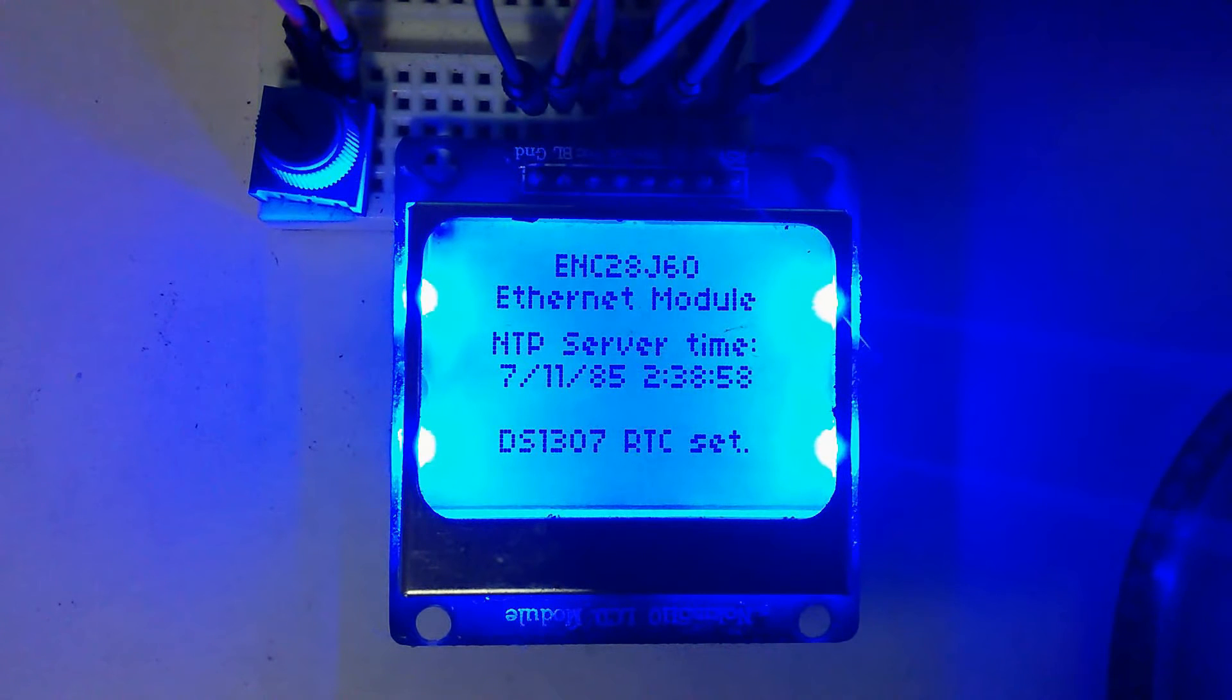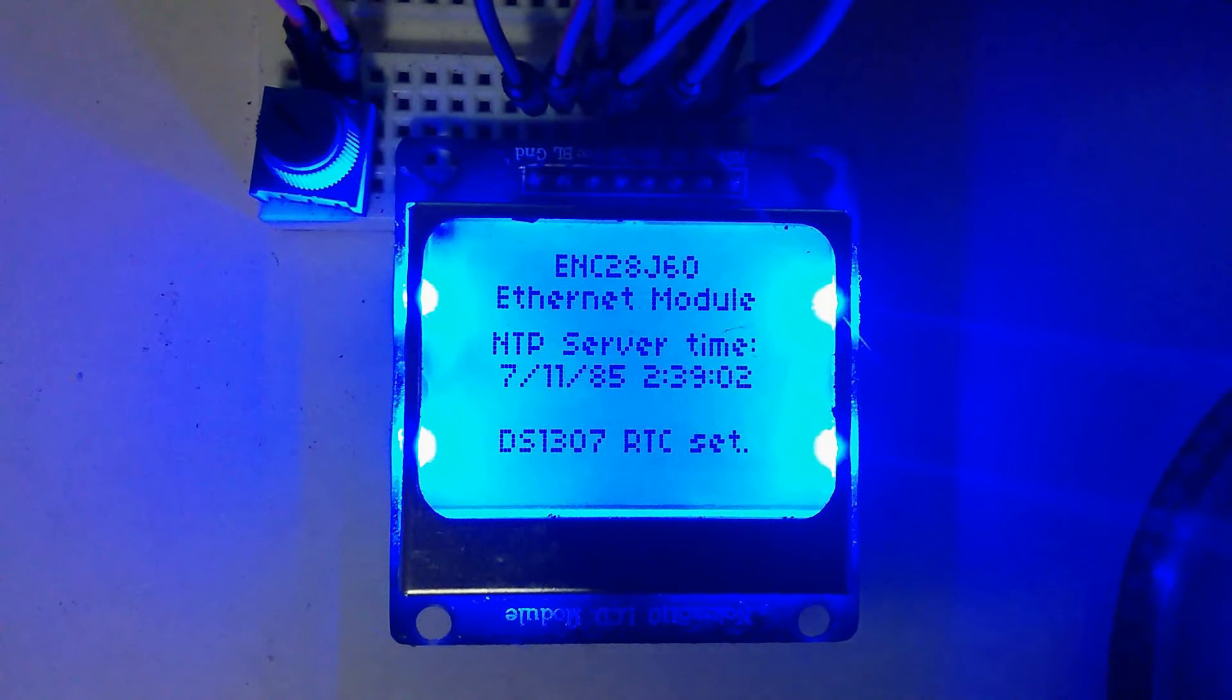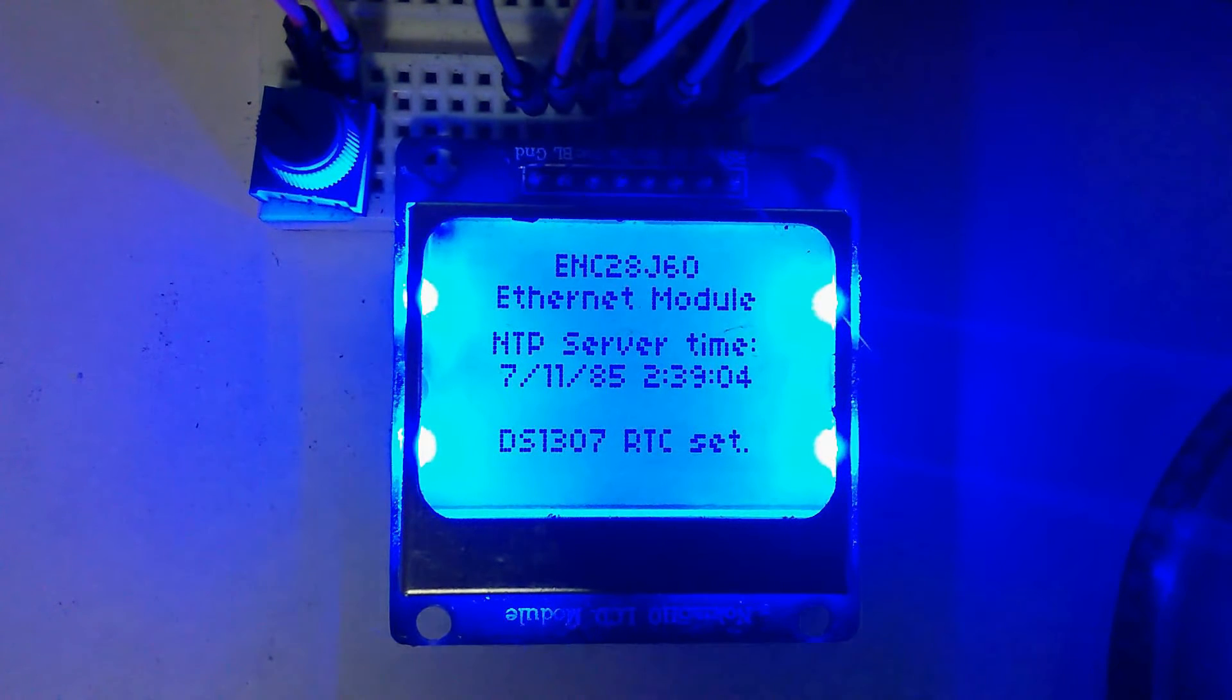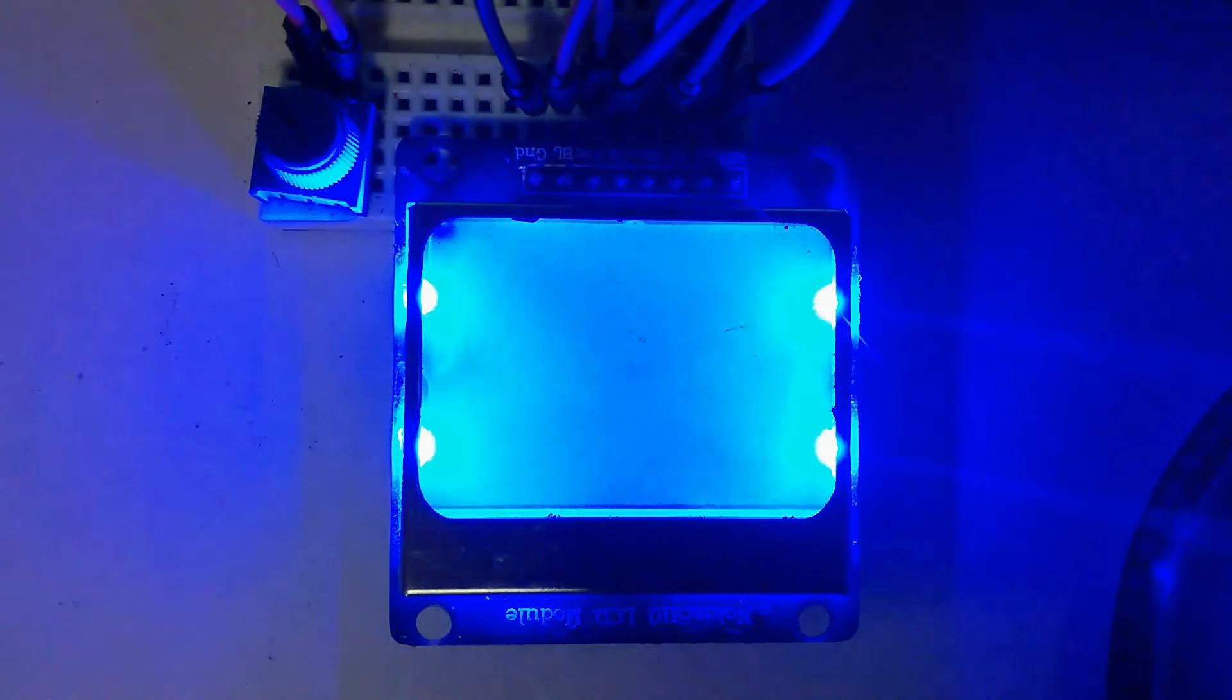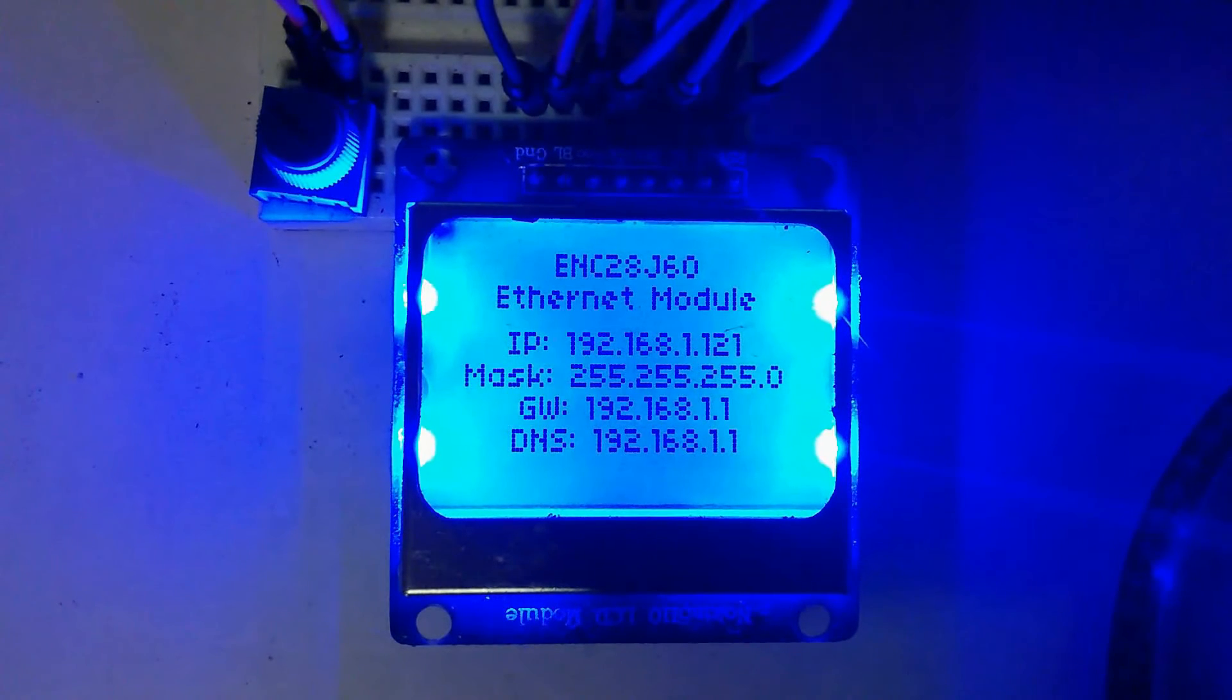Of course, any real-time clock itself has to be synchronized from an external source. One of the easiest ways to synchronize an RTC or an Arduino is by using the power of the internet.